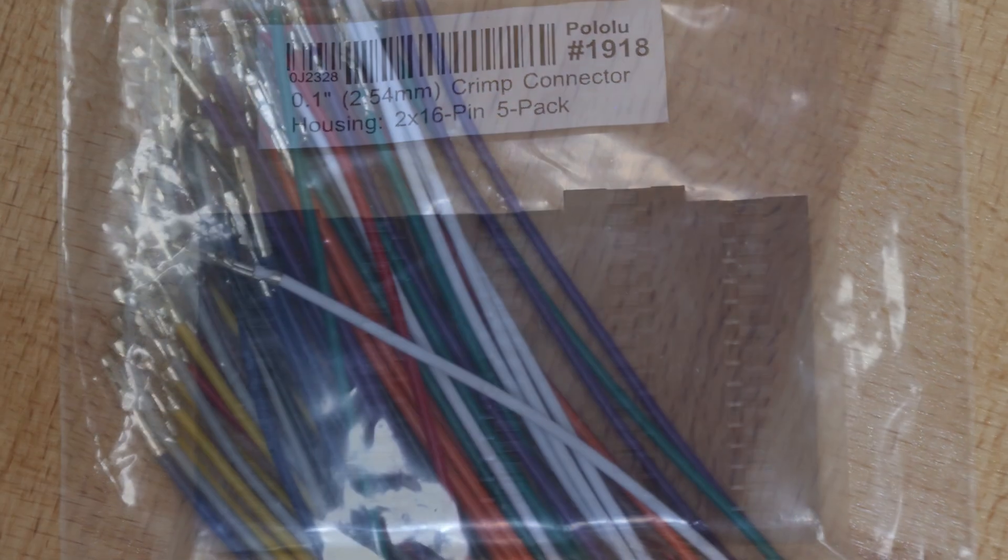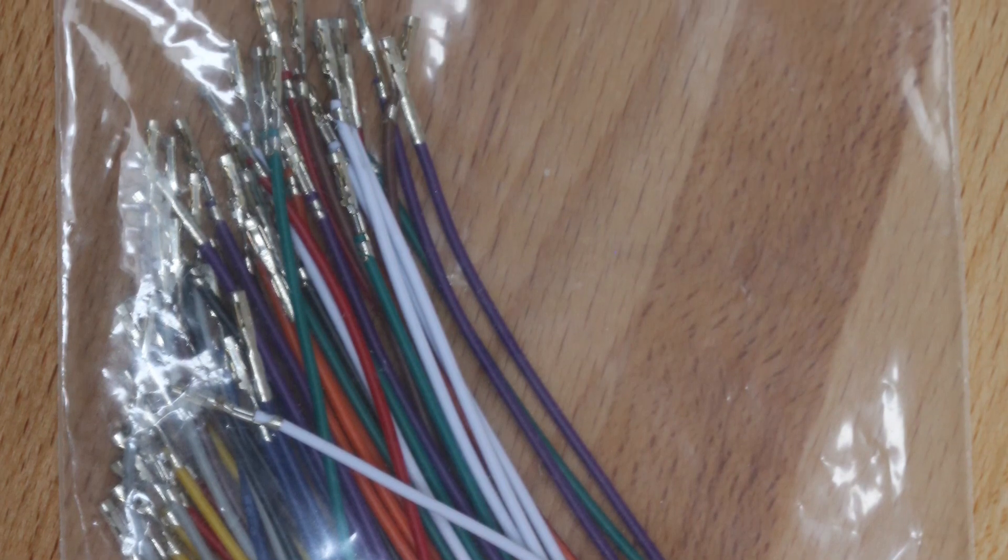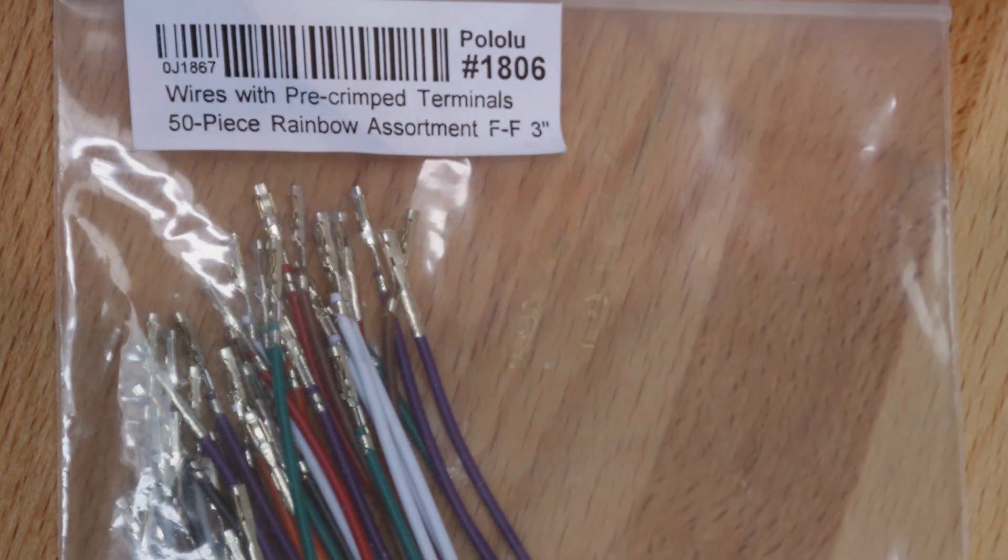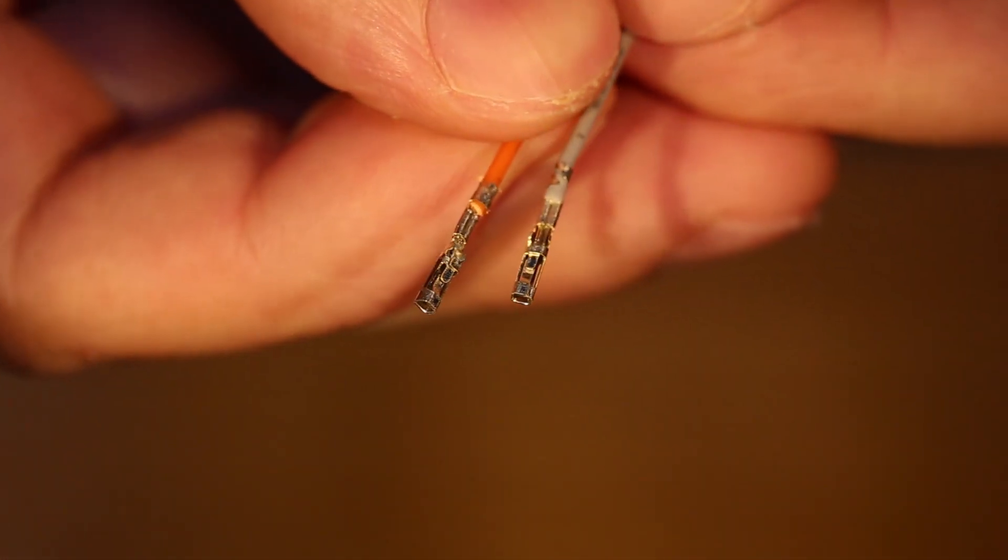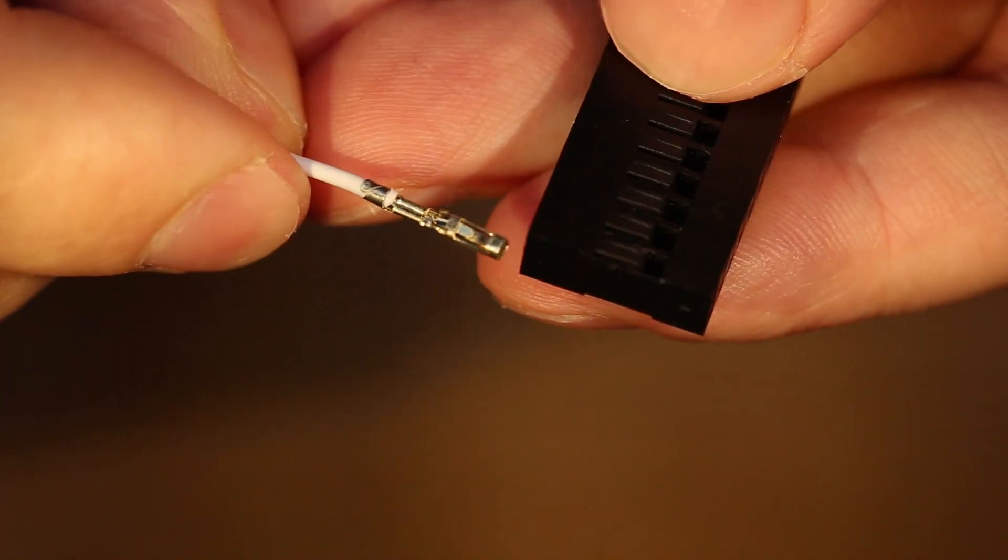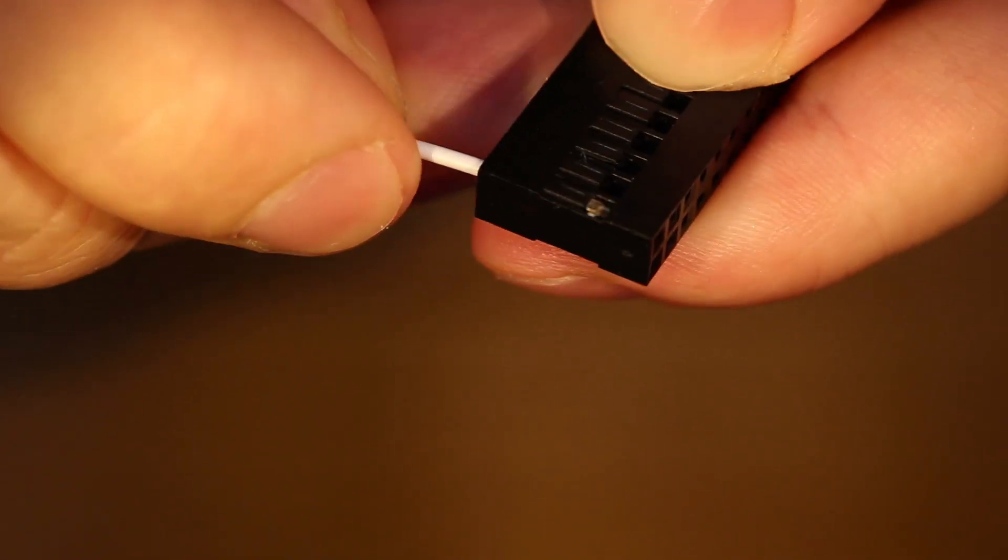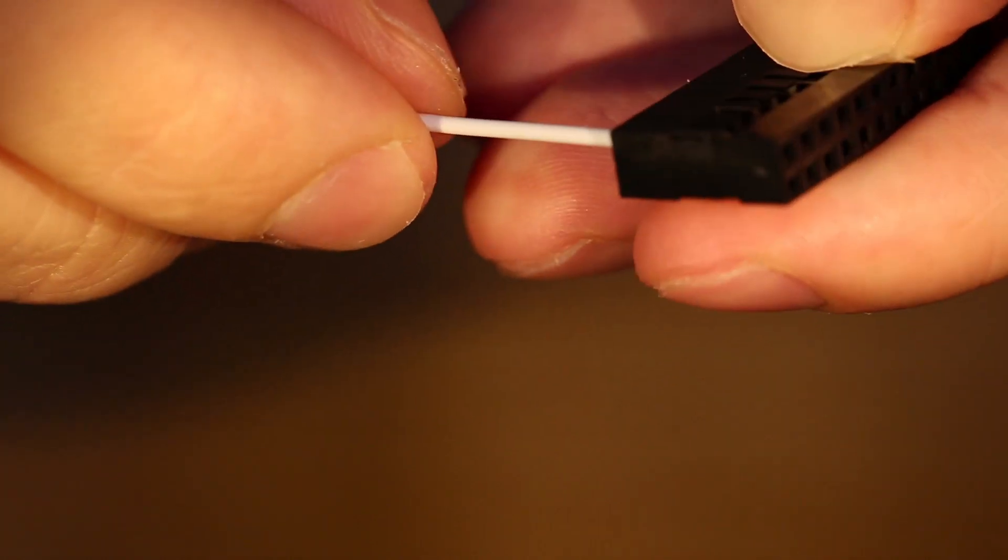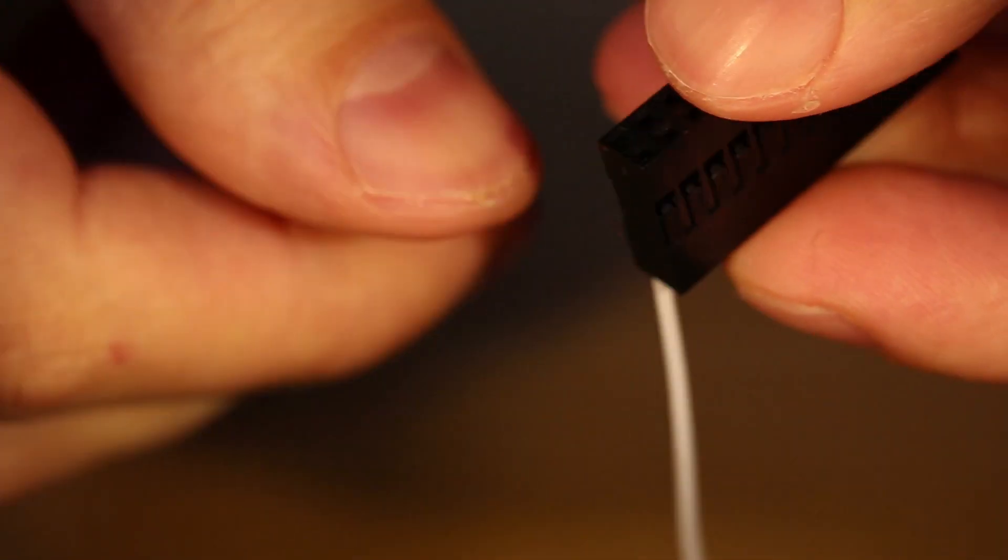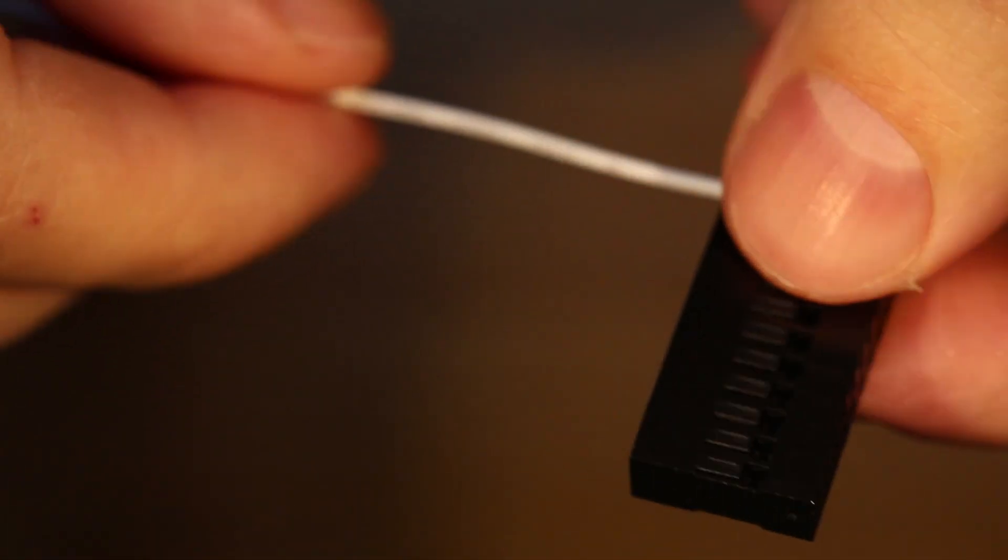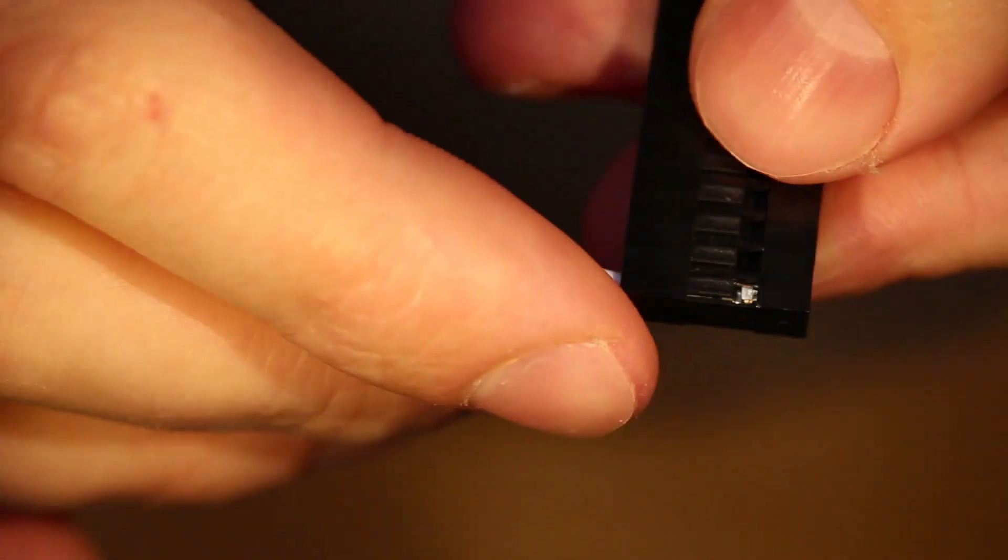Pololu.com was the cheapest place I could find the pre-crimped cables and housings and they're of very good quality, but if you know of a cheaper location you can leave a message at the end of this video. The cables click neatly into the housings and it's a very easy solution to create your own custom cables. You can get female-female, male-male or male-female pre-crimped cables which is very handy. It's also not bad value at $10 as with 50 6-inch cables you would need a hundred crimps and that will cost about $6, so it's about $4 for the cable and the time spent crimping which isn't too bad.